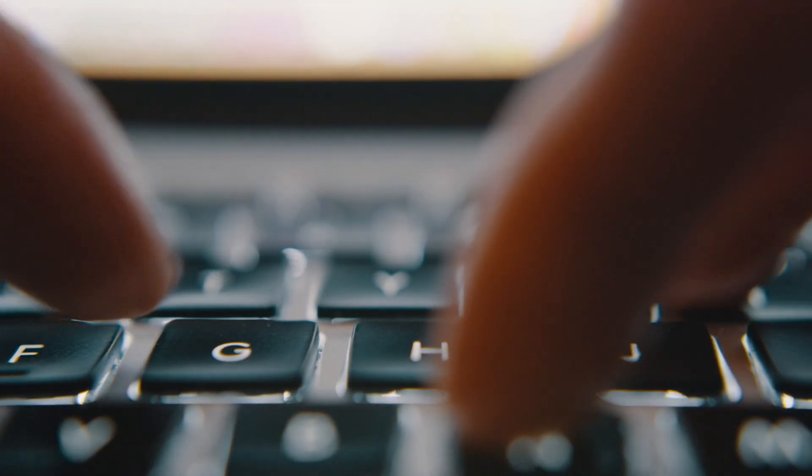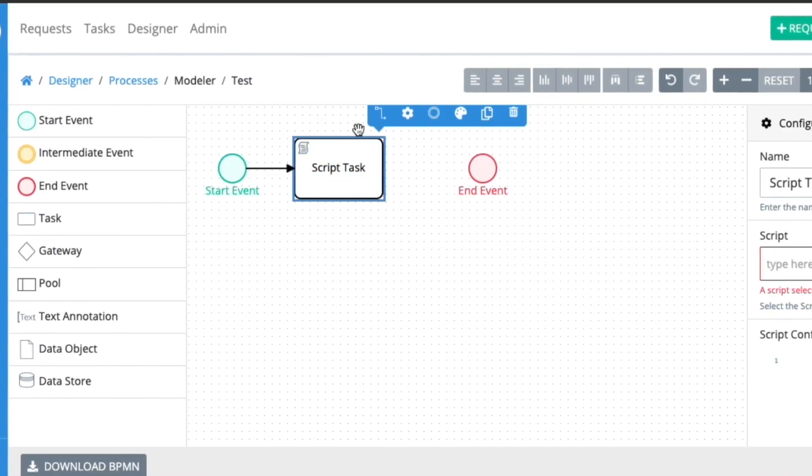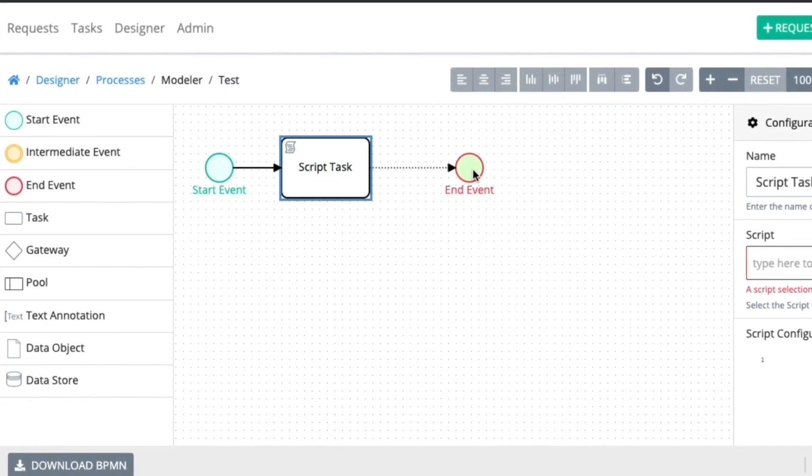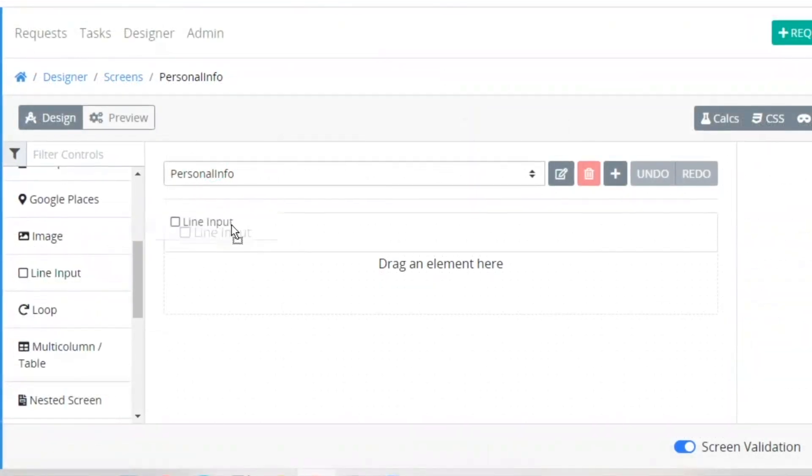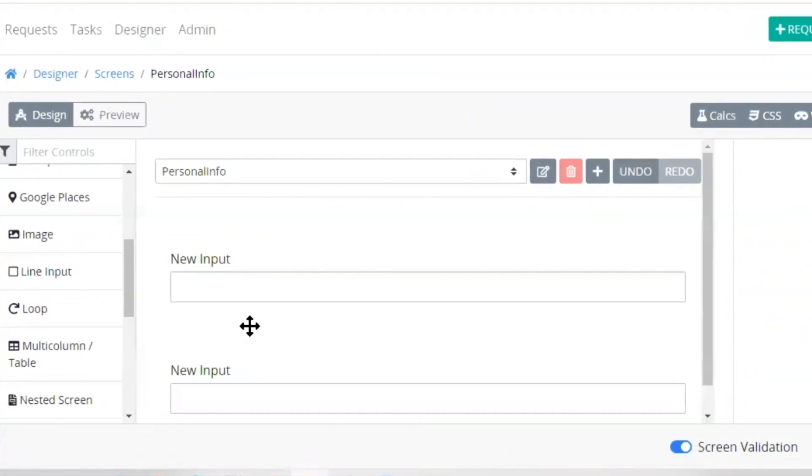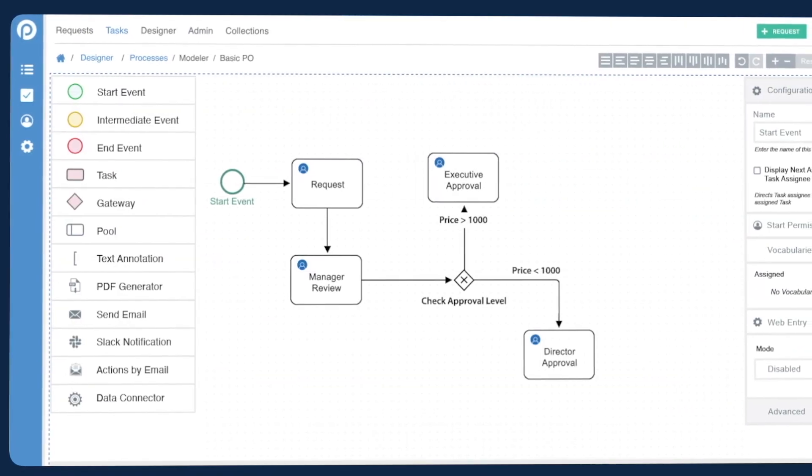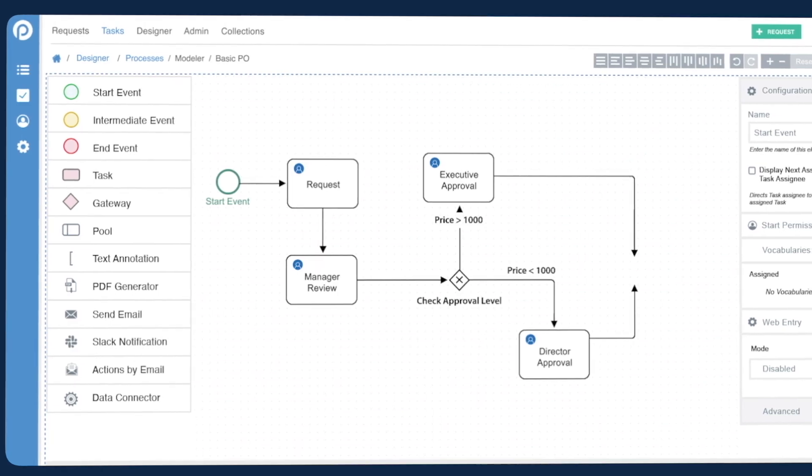While some software companies try to build workflow offerings in-house, many are increasingly turning to enterprise workflow automation solutions to embed state-of-the-art workflow engines in their products.